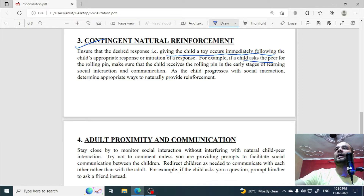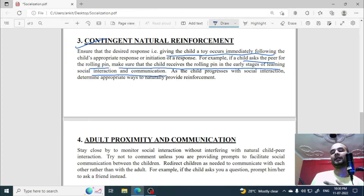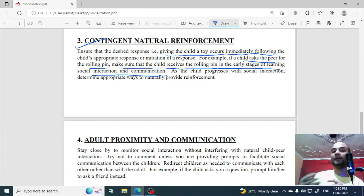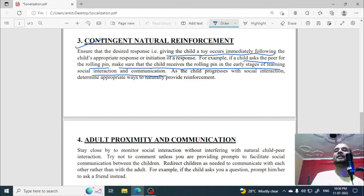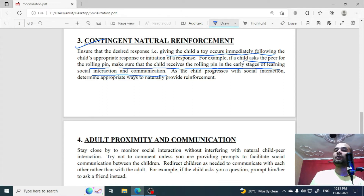For example, if a child asks a peer for the rolling pin in the early stages of learning and does not get a result, their motivation to communicate may reduce, and the social interaction process can stop.